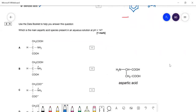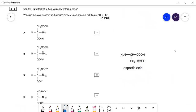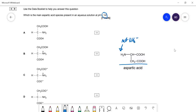Question thirty-five: use the data book to find which is the main aspartic acid species present at pH 14. At pH 14 there is a strong base present. The amino group will not be protonated as NH₃+, so we can eliminate options B and C. With a strong base, both acidic protons are removed, giving negative charges on both carboxylate groups. So D — the fully deprotonated species with two negative charges — is the correct answer. That is the end of that exam.